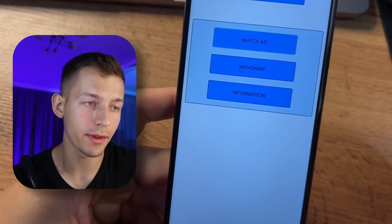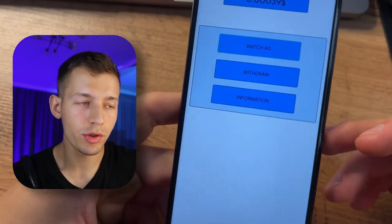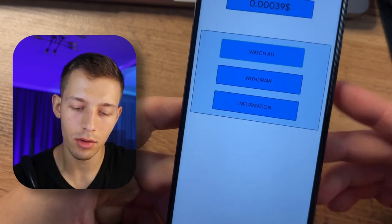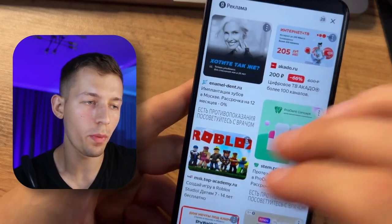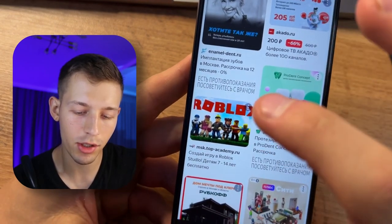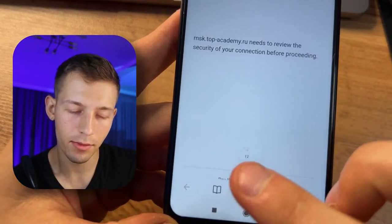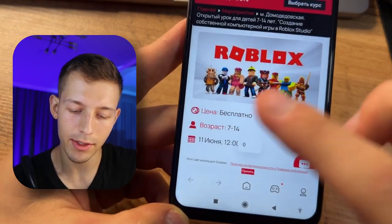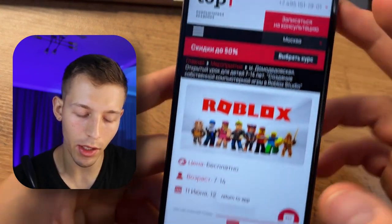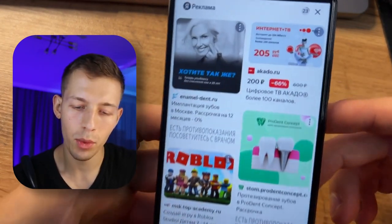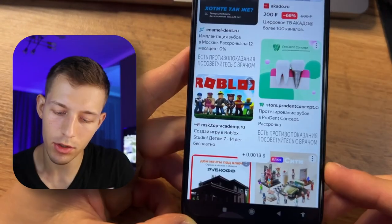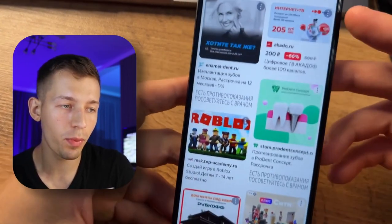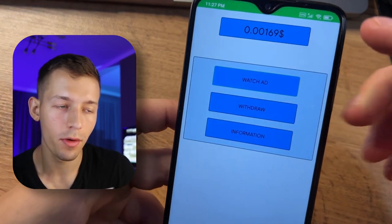To increase payment, we open the ad as usual and just click on it. After that, a timer shows we have to wait 14 seconds. Once the time has passed, we close this side and watch the ad to the end. Take a look — we got almost five times more: $0.0013.